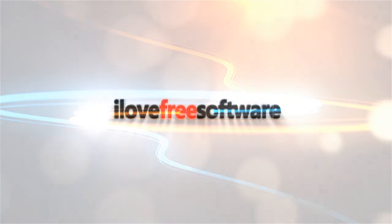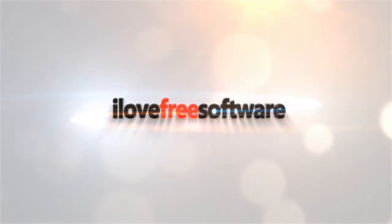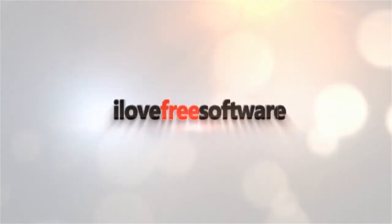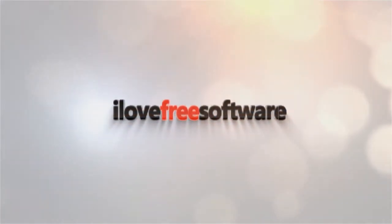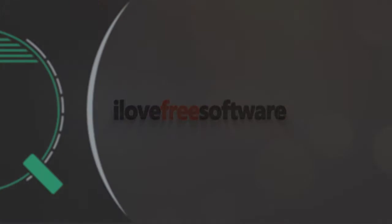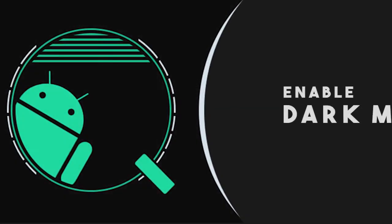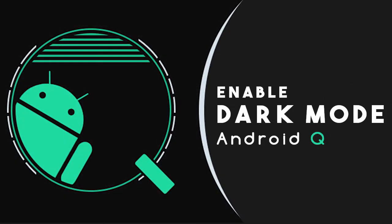Hello everyone, this is Matthew from I Love Free Software TV. And in this video, I'm going to show you a simple way to enable System Wide Dark Mode permanently via ADB.